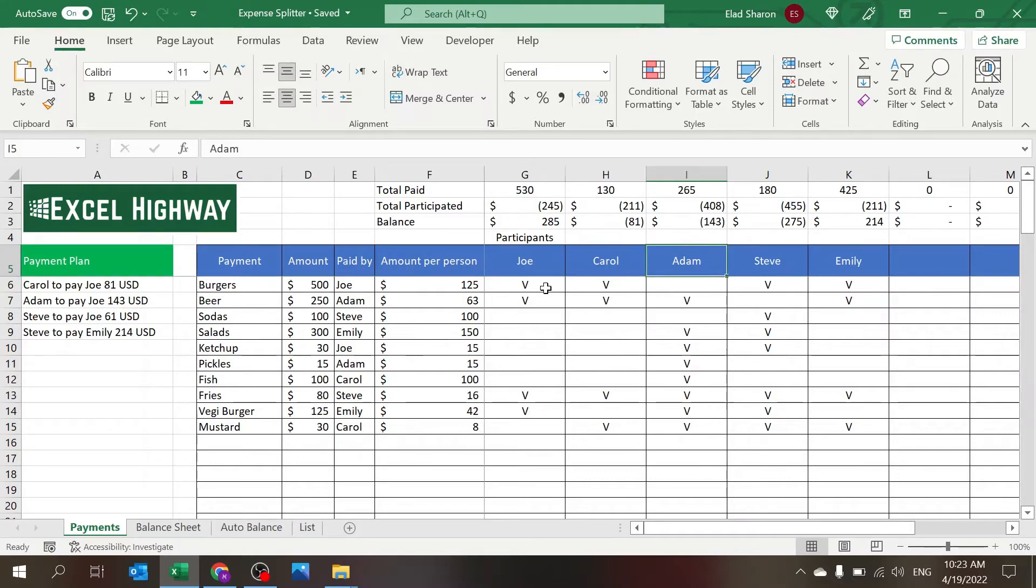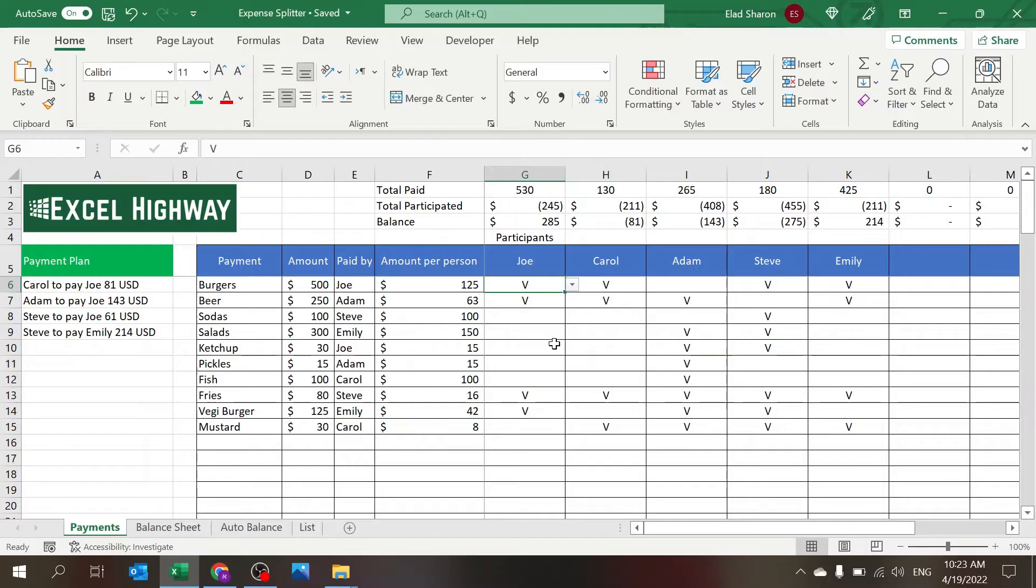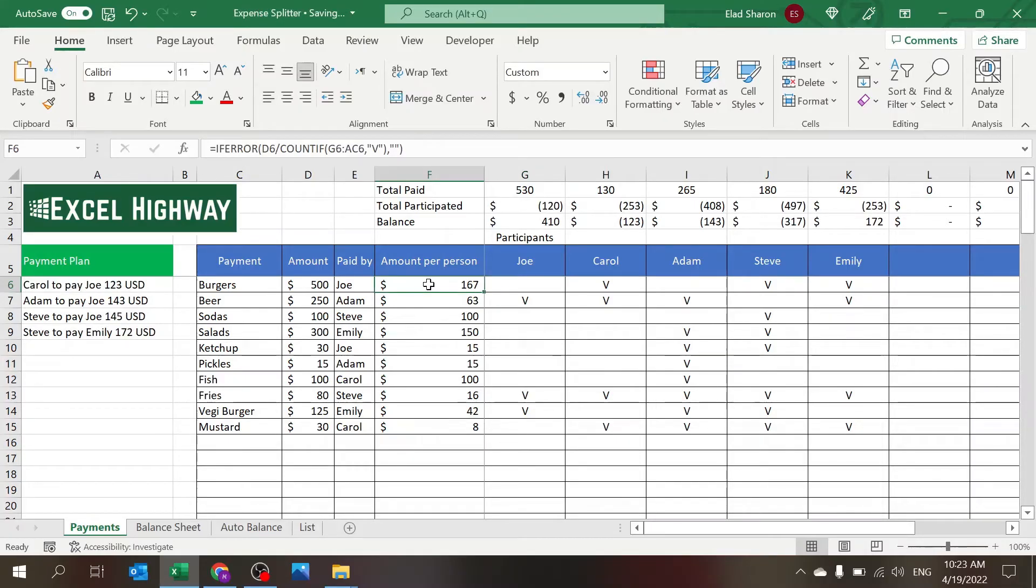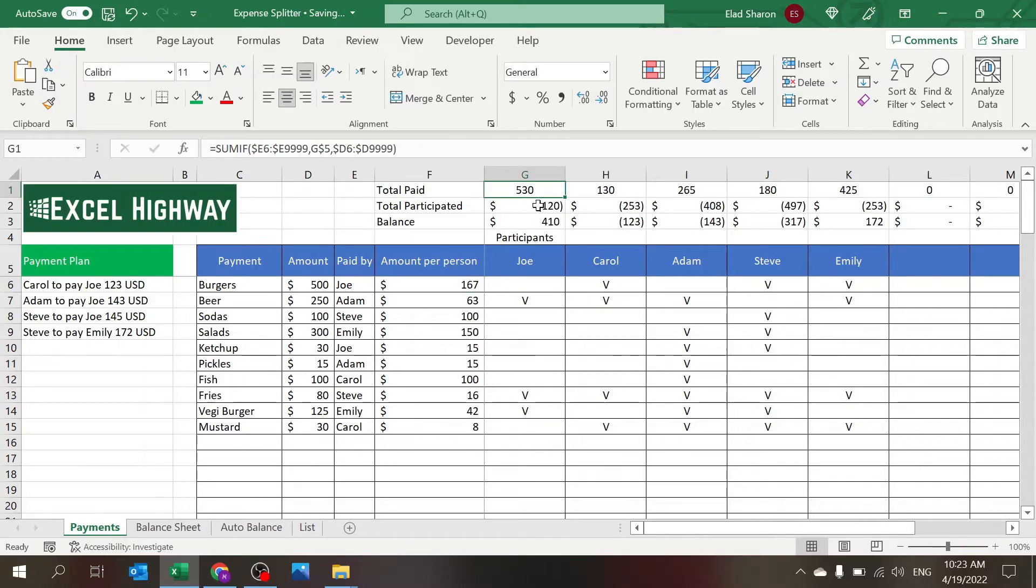So I have a few names here, and for each one I'm marking if they need to participate or not. If I take it out, you can see that this will change the amount per person, the column data over here, how much they paid, how much they need to participate in the balance will change.